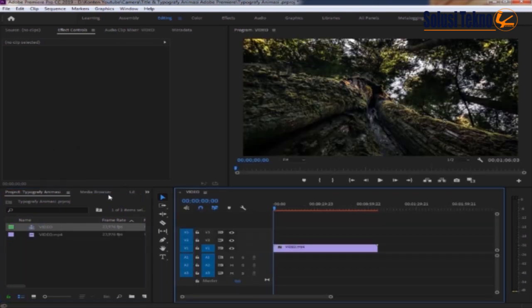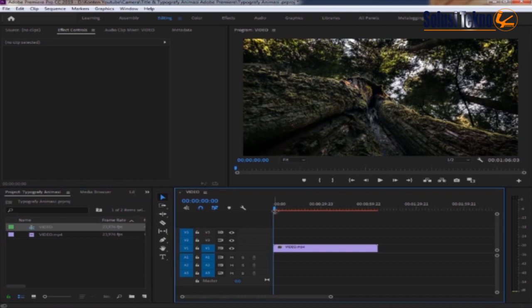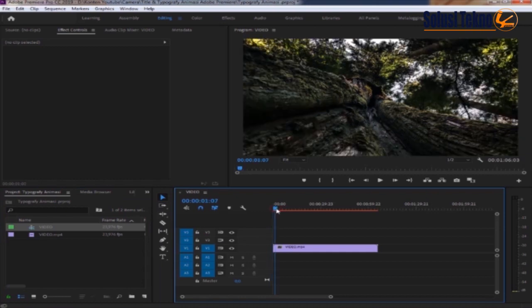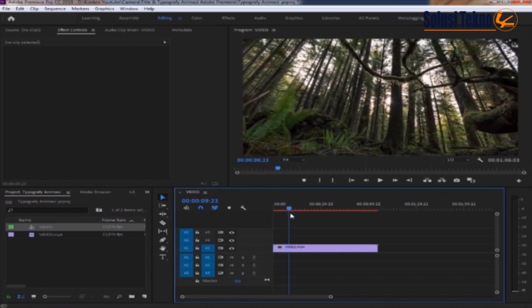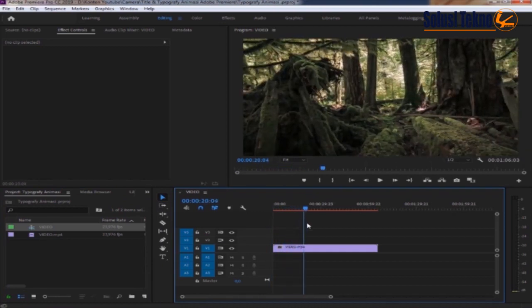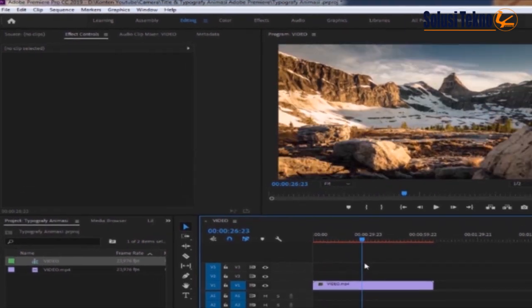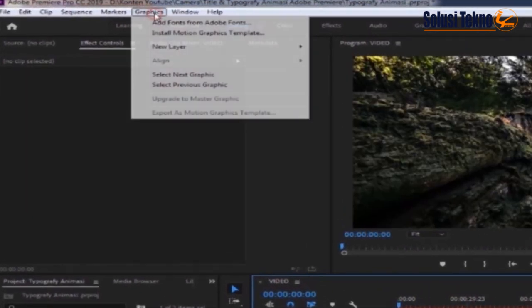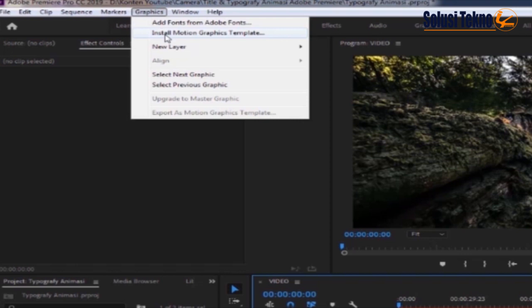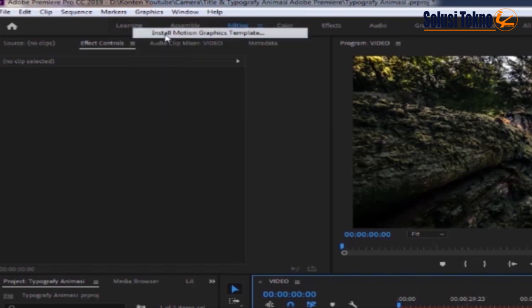Maka video tersebut akan masuk ke panel timeline. Kemudian kita akan memasukkan titel animasinya, klik grafik pilih install motion graphic template.